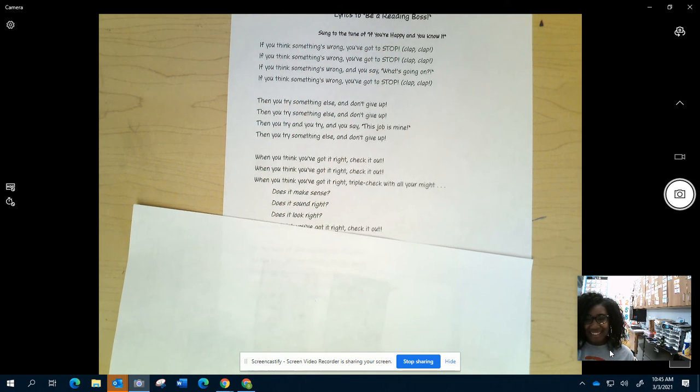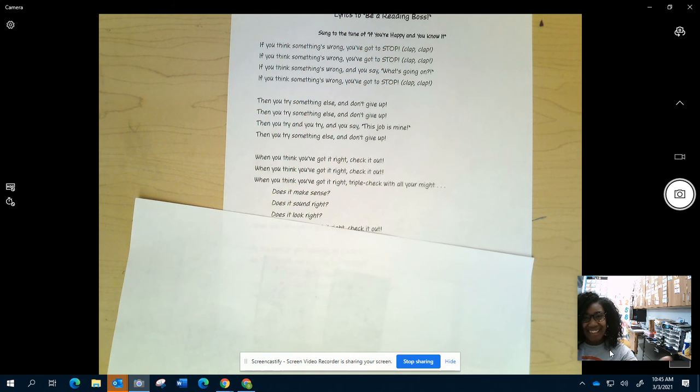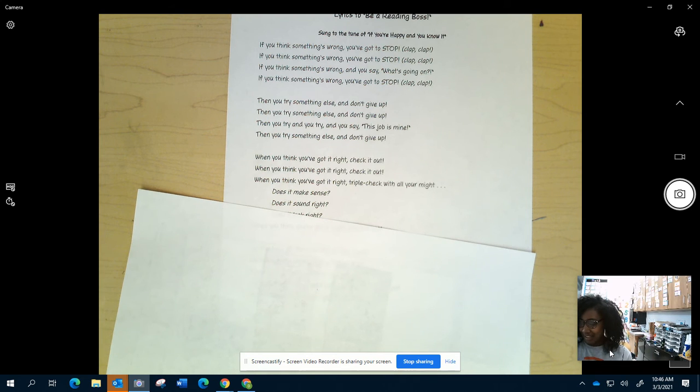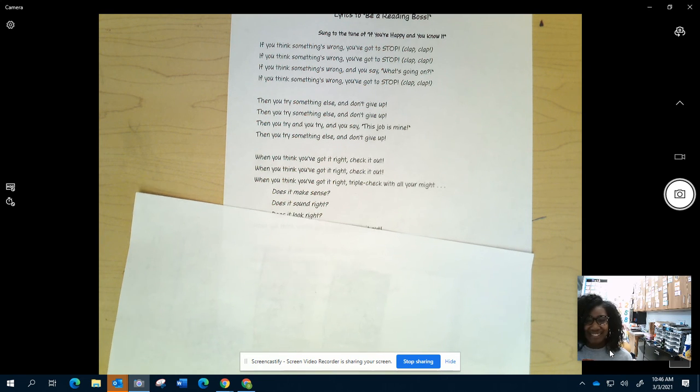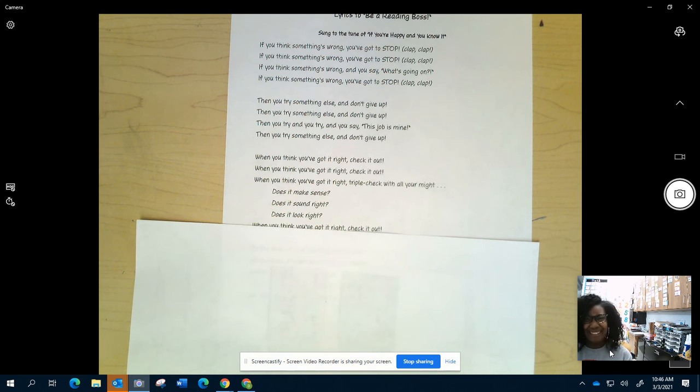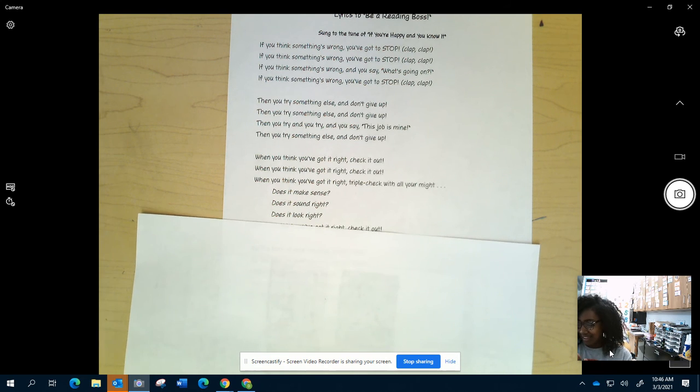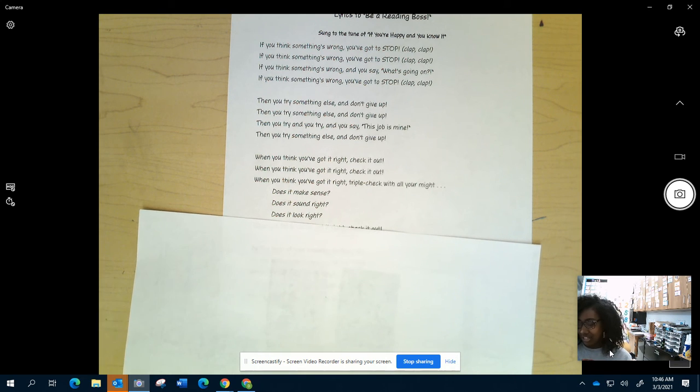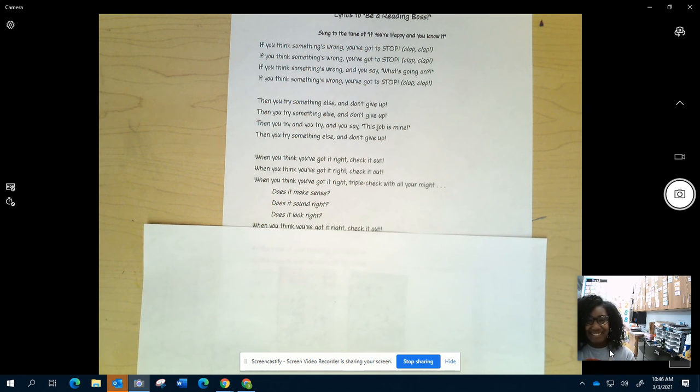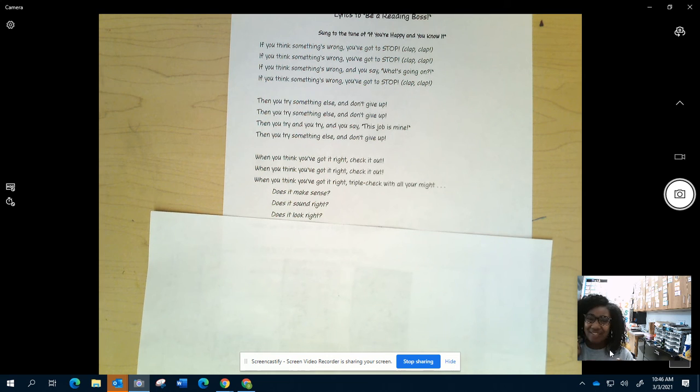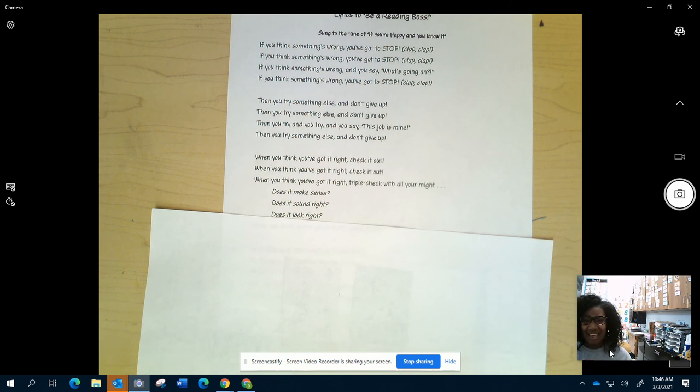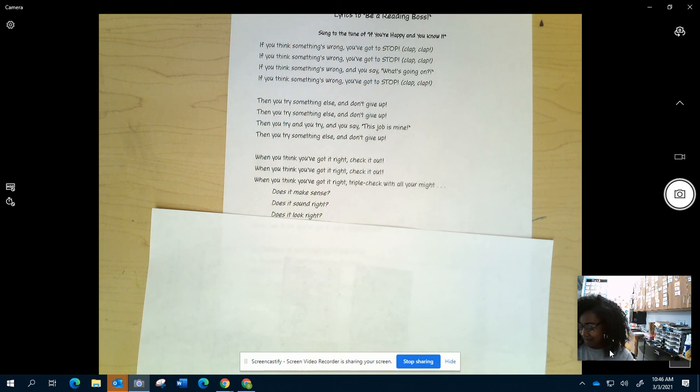If you think something's wrong, you've got to stop. If you think something's wrong, you've got to stop. If you think something's wrong and you say, what's going on? If you think something's wrong, you've got to stop. Then you try something else and don't give up. Then you try something else and don't give up. Then you try and you try and you say, this job is mine. And you try something else and don't give up.